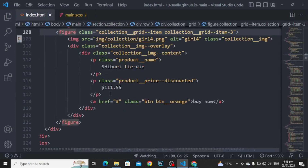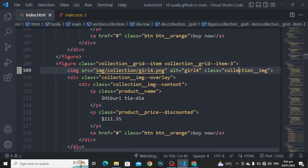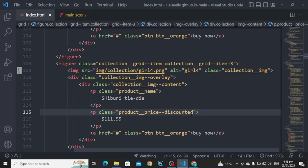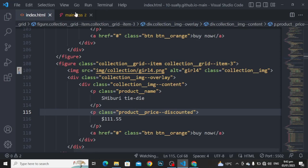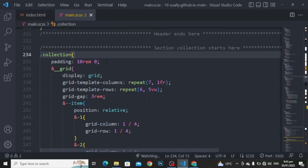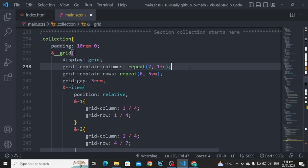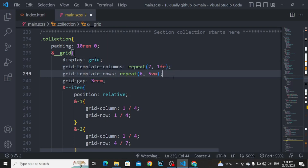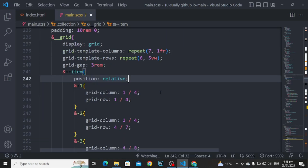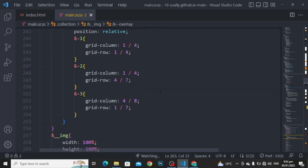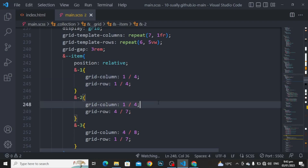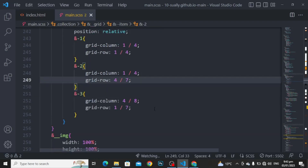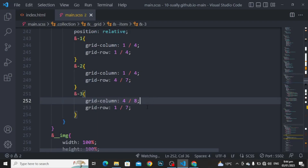The div is closed and the figure is closed. You only have to copy this figure and place it two times. You only have to change the image, product name, and product price discounted. Now moving to style it. Collection padding to 10rem and 0. For the grid: display to grid, grid template column to repeat 7 1fr, grid template row to repeat 6 5 viewport width, and grid gap to 3rem. For the items: position to relative because we are going to use position absolute here.